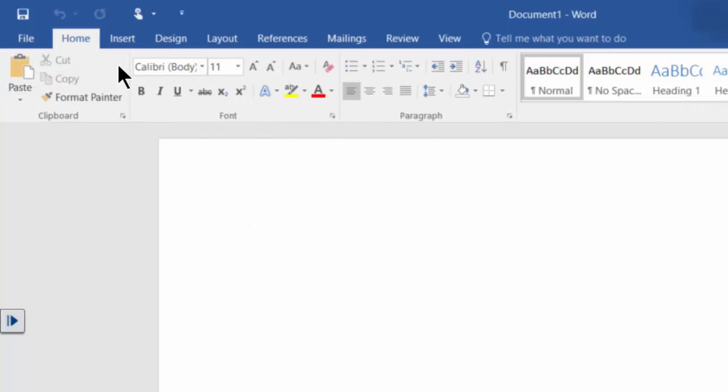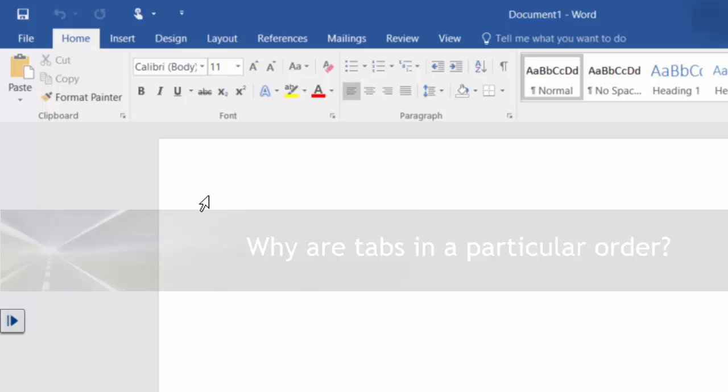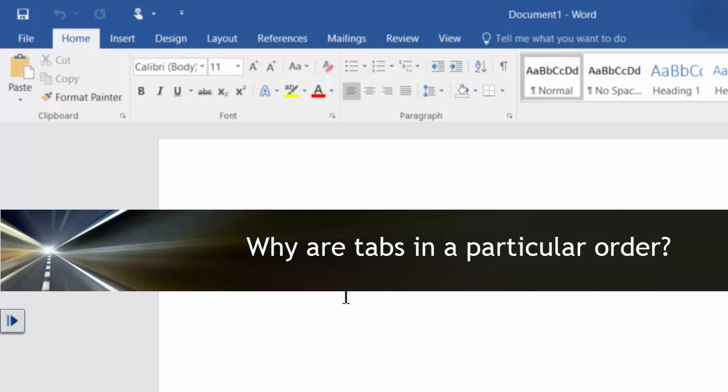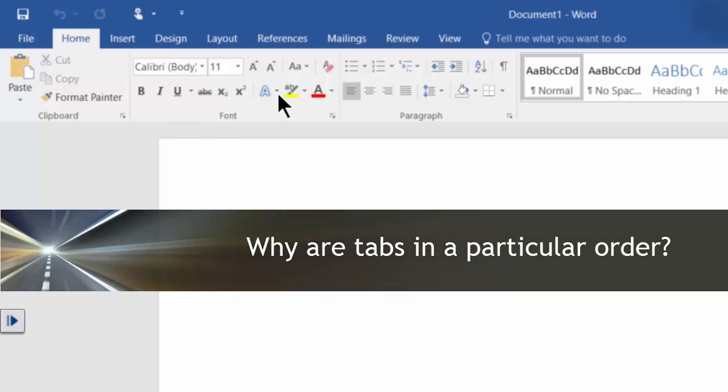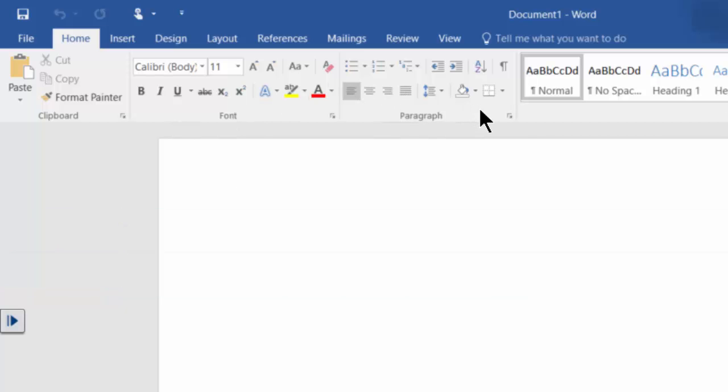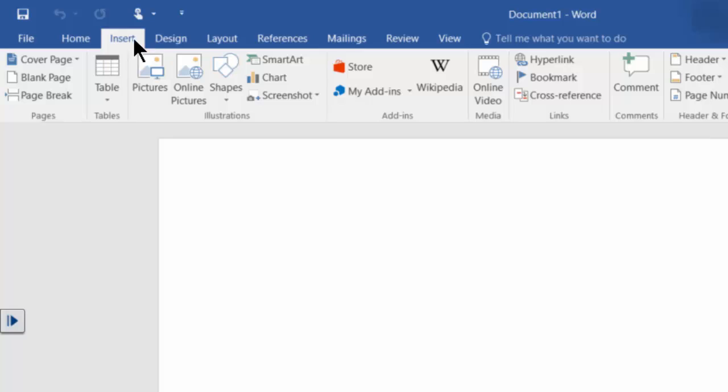So the way those tabs work, they are organized in the order that you'd most likely work with in a document. So particularly if you're working on a brand new document, you're going to create the content, format the text paragraphs, apply some styles, then you're going to insert stuff to the document such as pictures and tables and such.